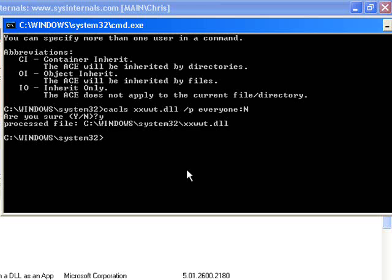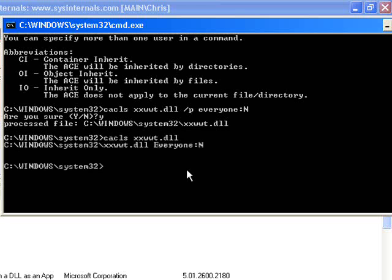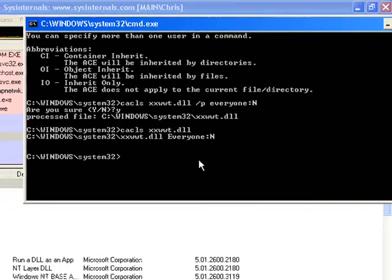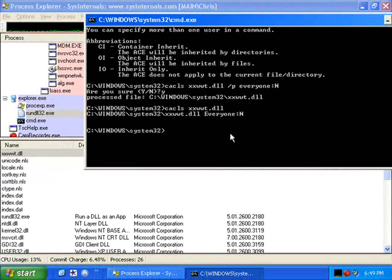If I run this again and try to look at that file and the specific permissions, you'll see that it says the permissions are everyone colon N, which means none.